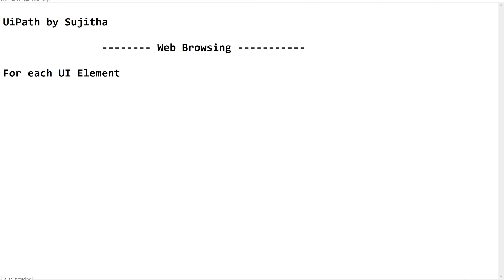Hello techies, welcome back to our channel UiPath by Sujita. In this video we are going to practice using web browsing using for each UI element activity.